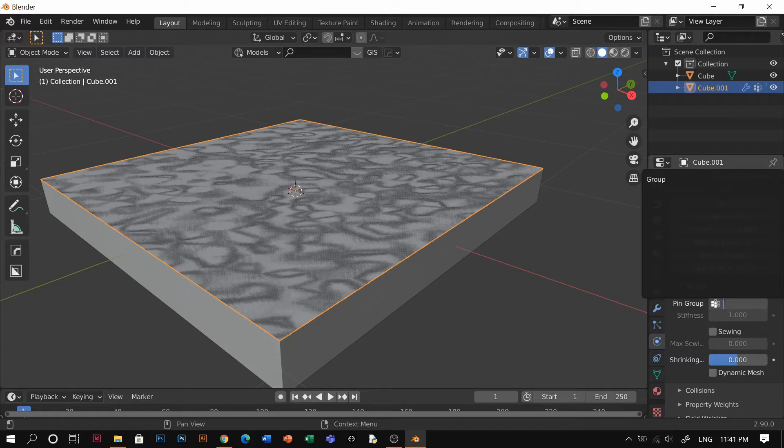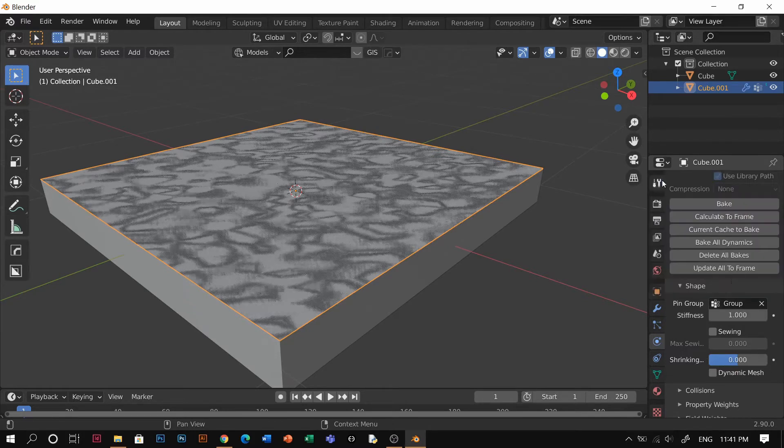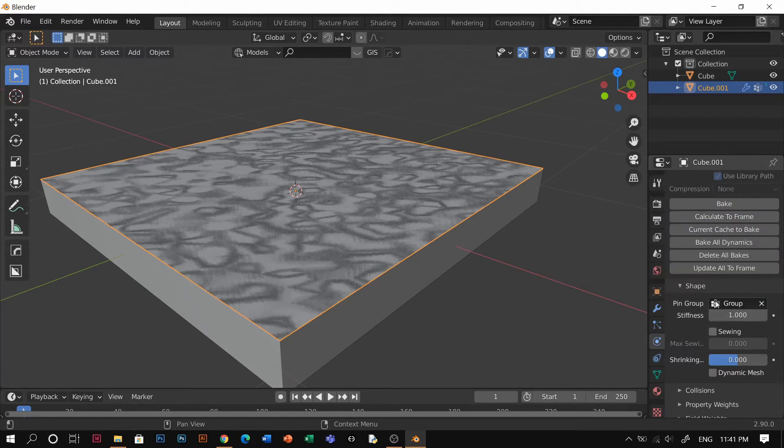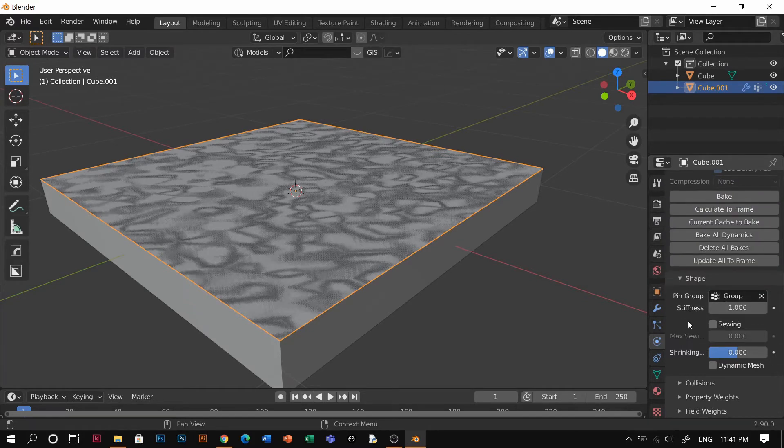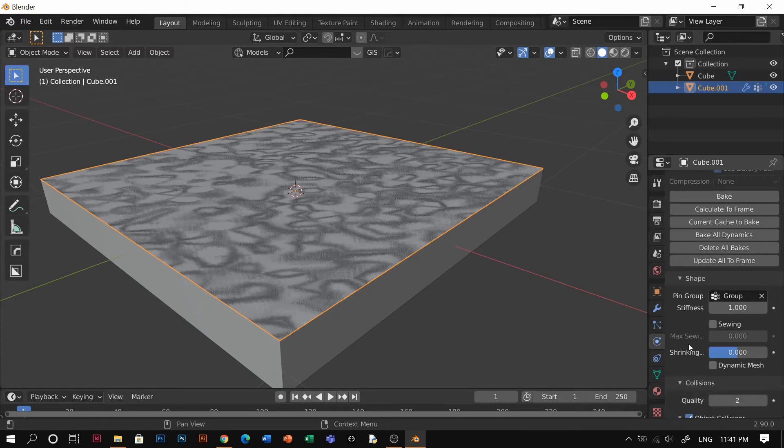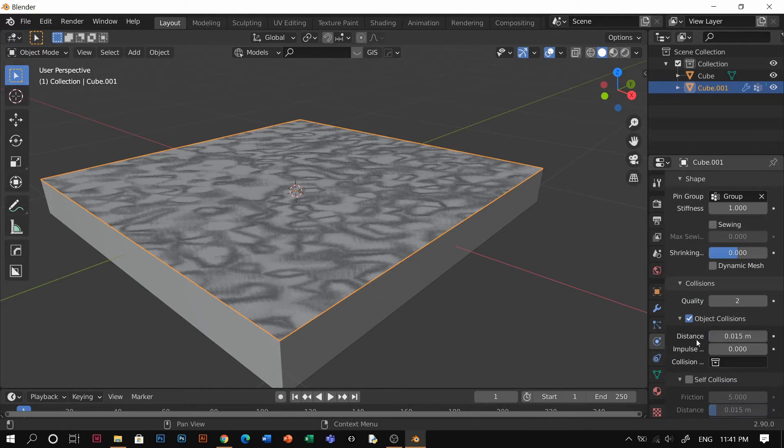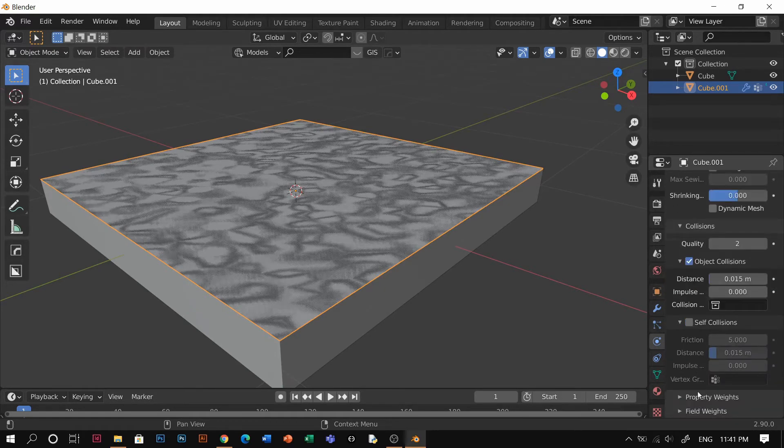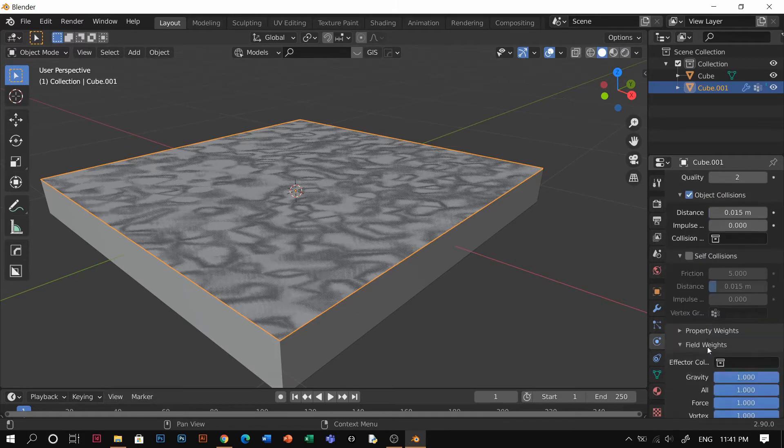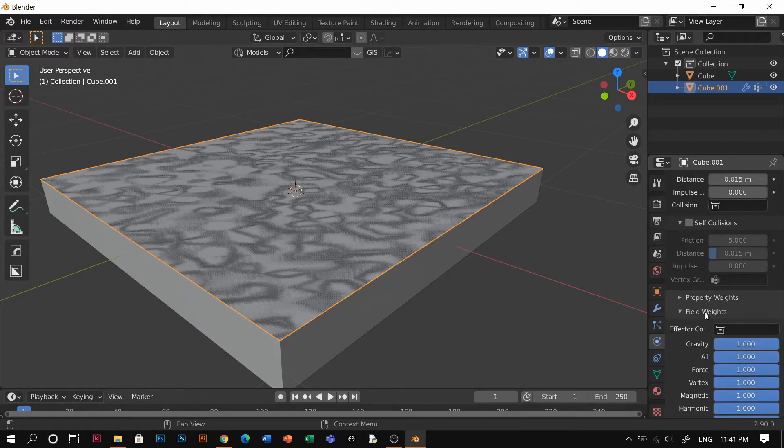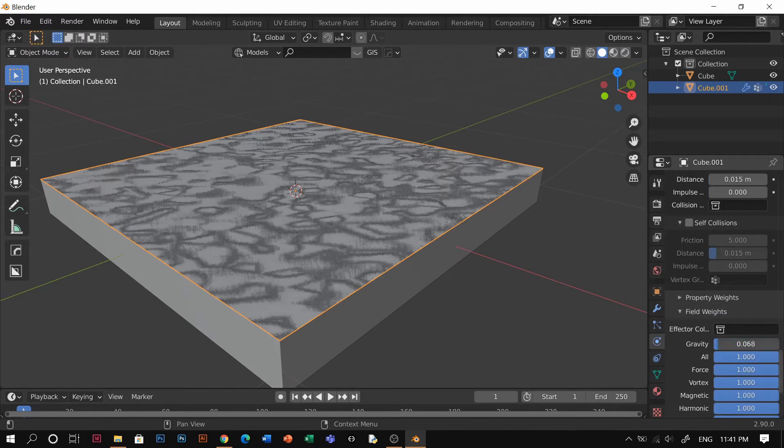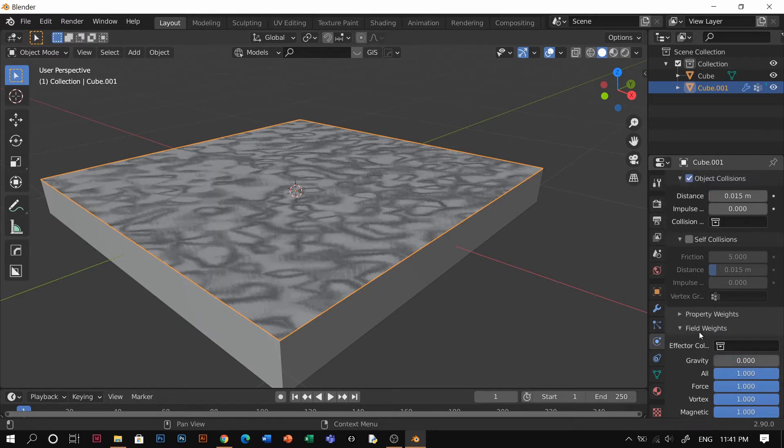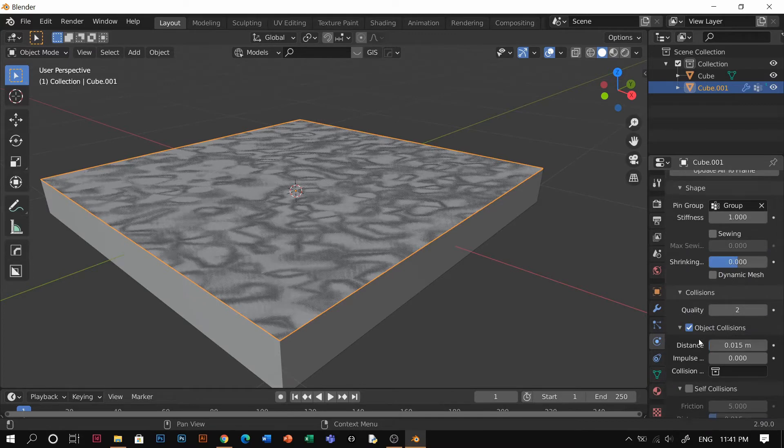Then shape. You see here there's a pin group. That's the thing that I was talking about before, so you're going to add the group that you just assigned.